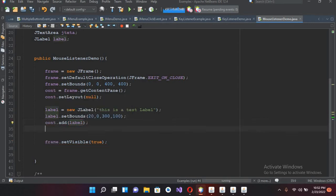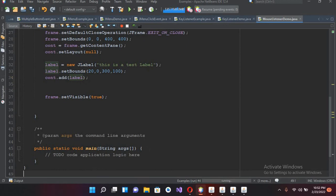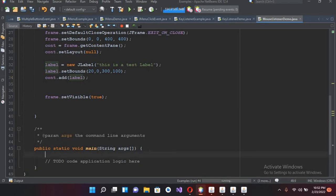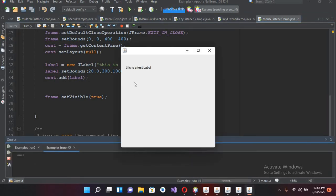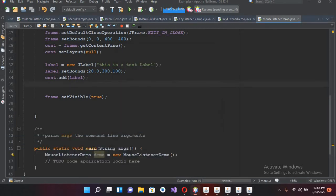Now I will create the object of our class down here: MouseControlListenerDemo demo equals new MouseControlListenerDemo, semicolon. Let's run this file. The file is running - I have to show this label a bit above.